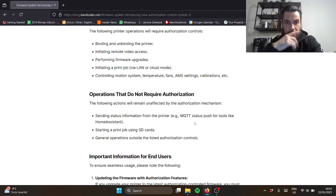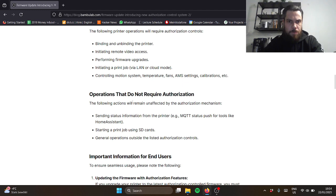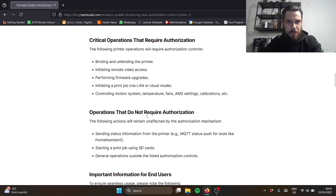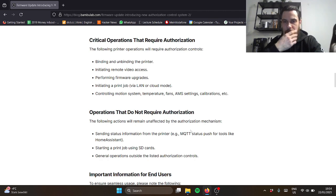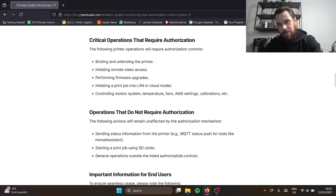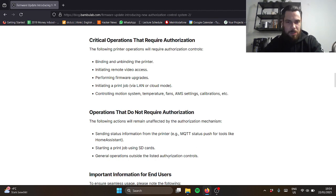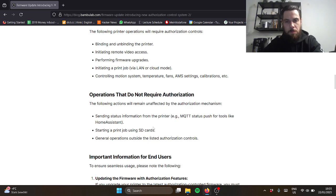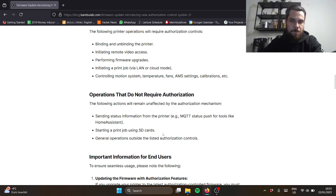Also the funny thing is if you don't want to agree to the terms, you can use the SD card or MQTT and Home Assistant. But I actually heard other things, people saying they had problems with using Home Assistant with the new updates.